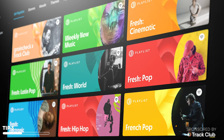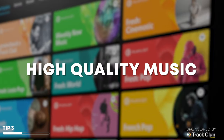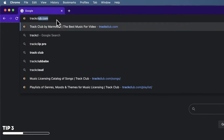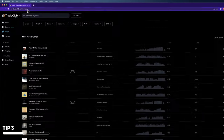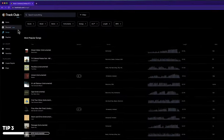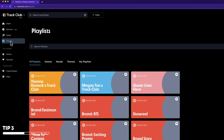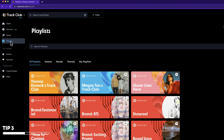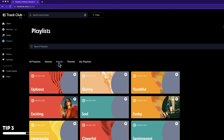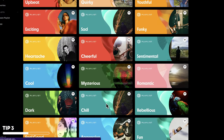For this video, I'm going to use a website called Track Club. This is a music provider that offers high quality music made by real artists. Go to trackclub.com — there will be a link in the description for a free trial. On Track Club, we can go to Playlists and pick one, or you can filter by genre, mood, or theme. I personally filter by mood because feeling is very important when finding the right music for your video, whether it's a storytelling video or a talking head video. For this specific video, we're going to click on Chill.